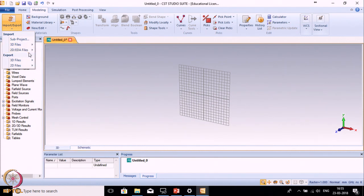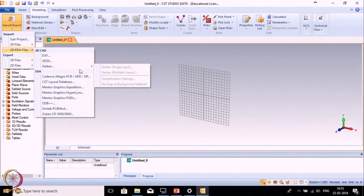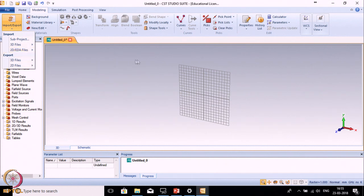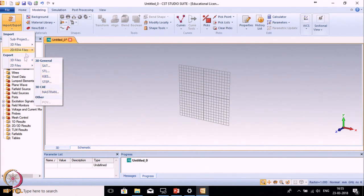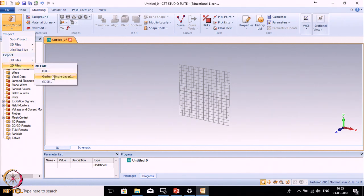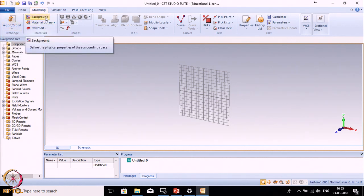If you have made these geometries in any other software, you can easily import them. Similarly, you can import 2D models in the given format. If you want to export models from CST, you can export in SAT format, IGS format, STEP format, and various other formats. For 2D you can create Gerber files, GDS files, etc. Next is Background.